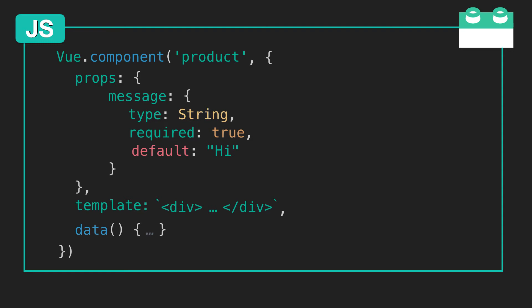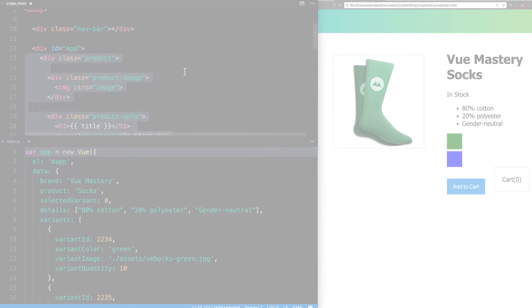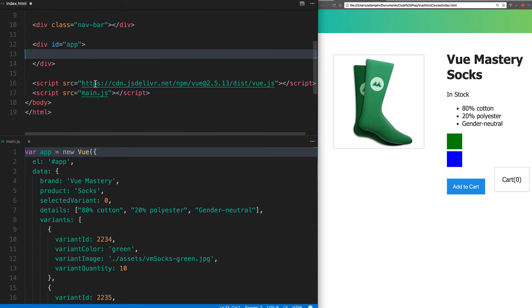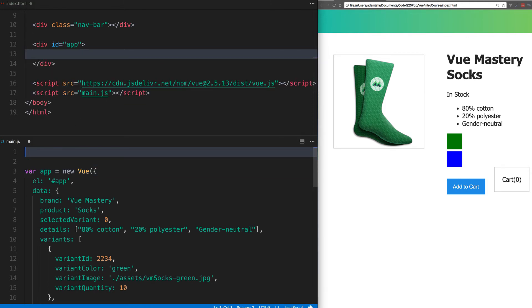Now that we have an understanding of how components work, let's code our first component. We want to turn everything that's in this product into a component of its own. So we'll take the HTML, and we're going to turn that into the template of our component.